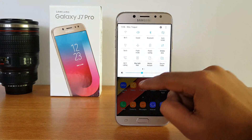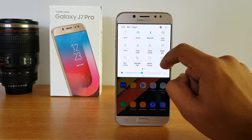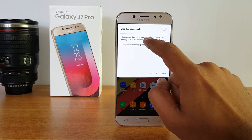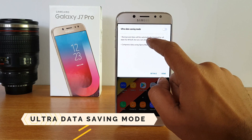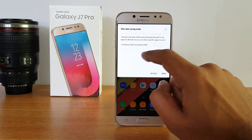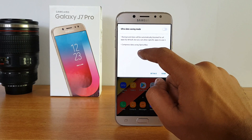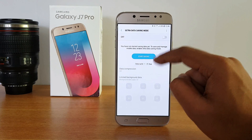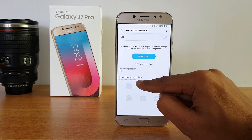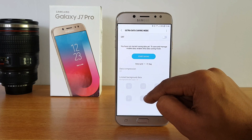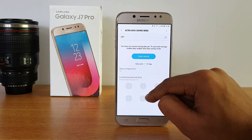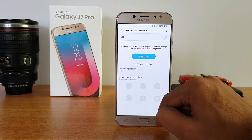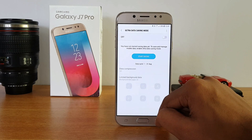Scrolling down in the notification center quick toggles, there is Ultra Data Saving Mode. When enabled, background data is automatically blocked and only specific apps are allowed — data compression takes place using Opera Max. You can set a limit for background apps, and only whitelisted apps can access data; all other data access is stopped. This is very useful if you're running low on your data package.